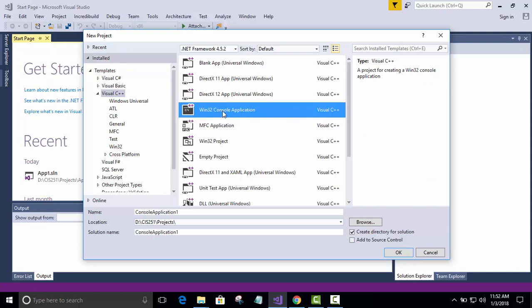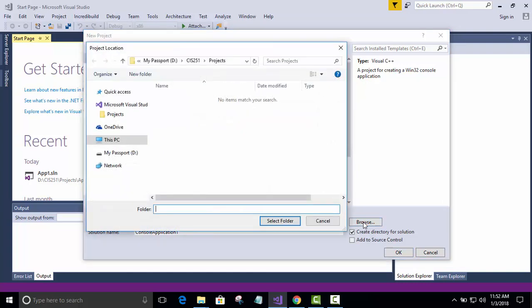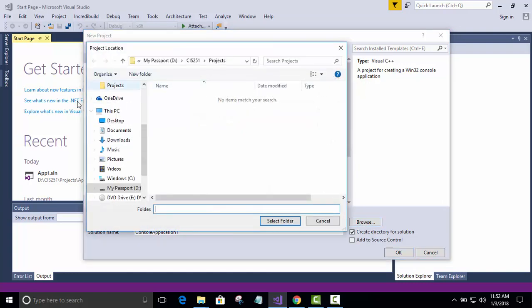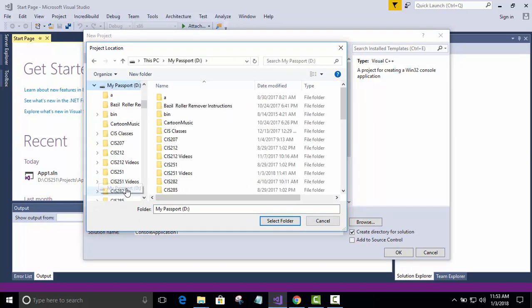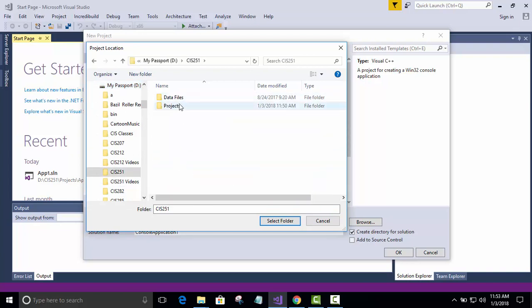Now, remember that we created some directories, one for projects and one for your data files. So what I want you to do is come down here. We have to tell it where we want to store this project. So I'm going to go over here and click the Browse button. And we're going to find our device. In my case, I'm using a remote hard drive. It could be a C drive or whatever. And there's my 251 directory. They're the two directories we created earlier on in the welcome video.